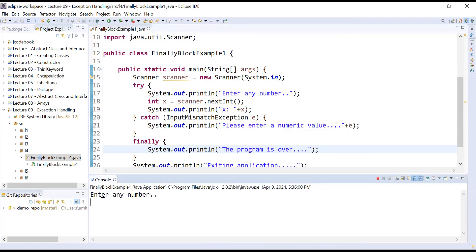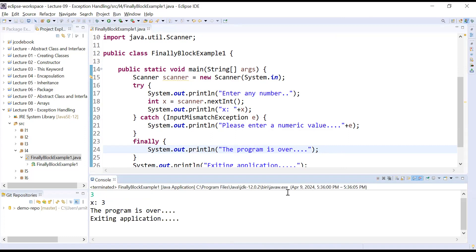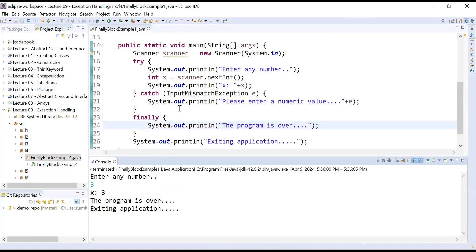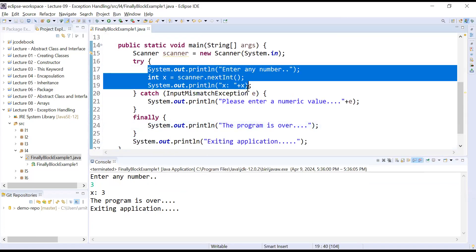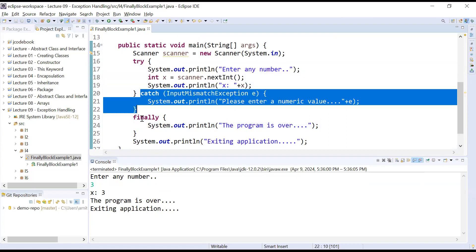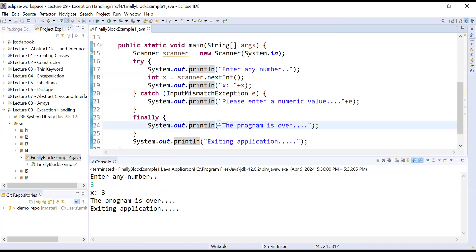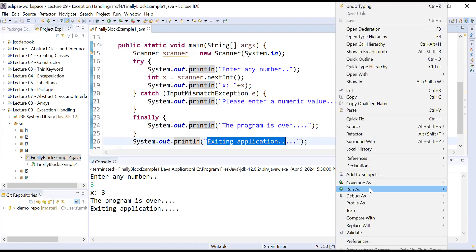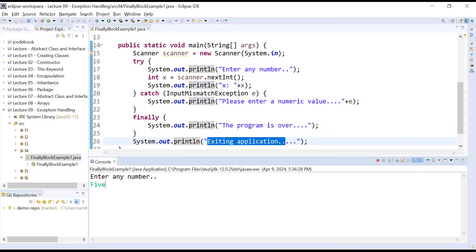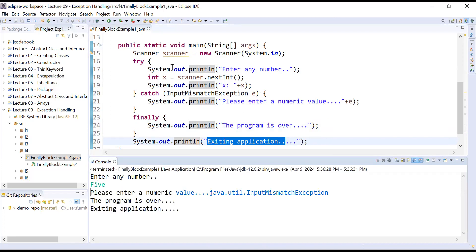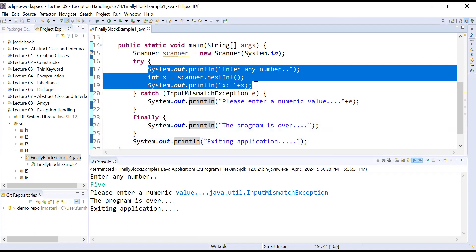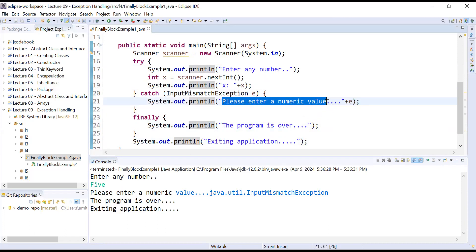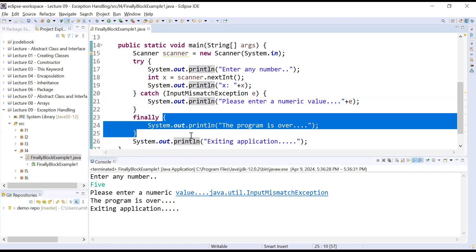Let us run this program. If you enter a number like 3, there is no exception in the try block so it will not move to catch — it goes straight to the finally block and displays 'Program is over' then exits. Let us rerun and pass a different value. If you enter a string, the try block generates an exception, it is handled by the catch, and then the finally block still executes.